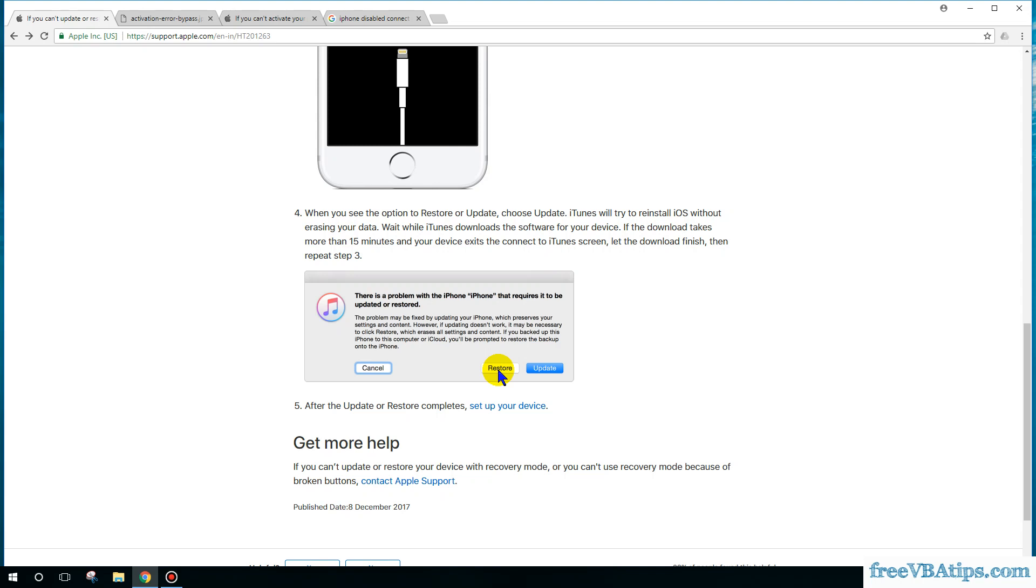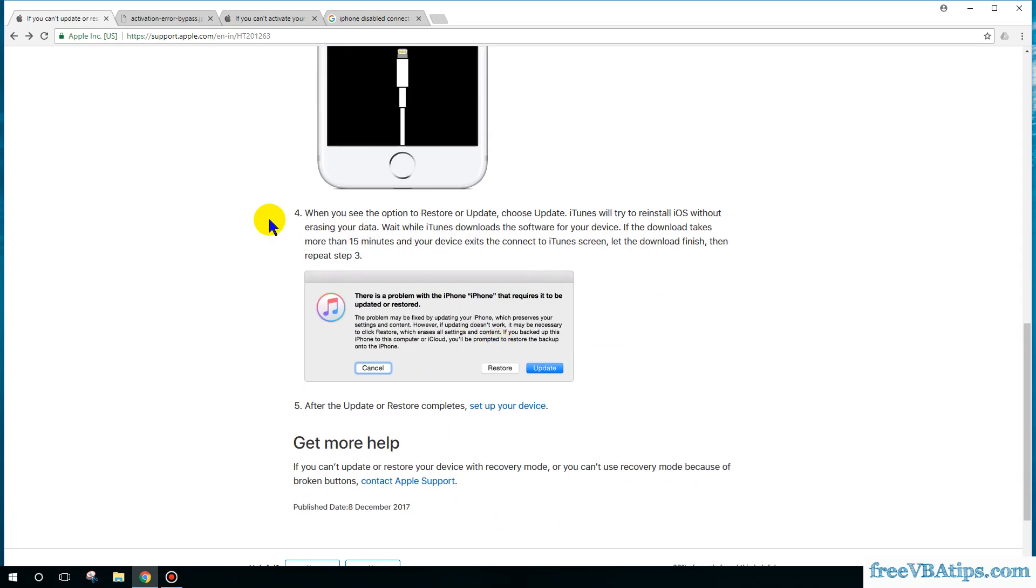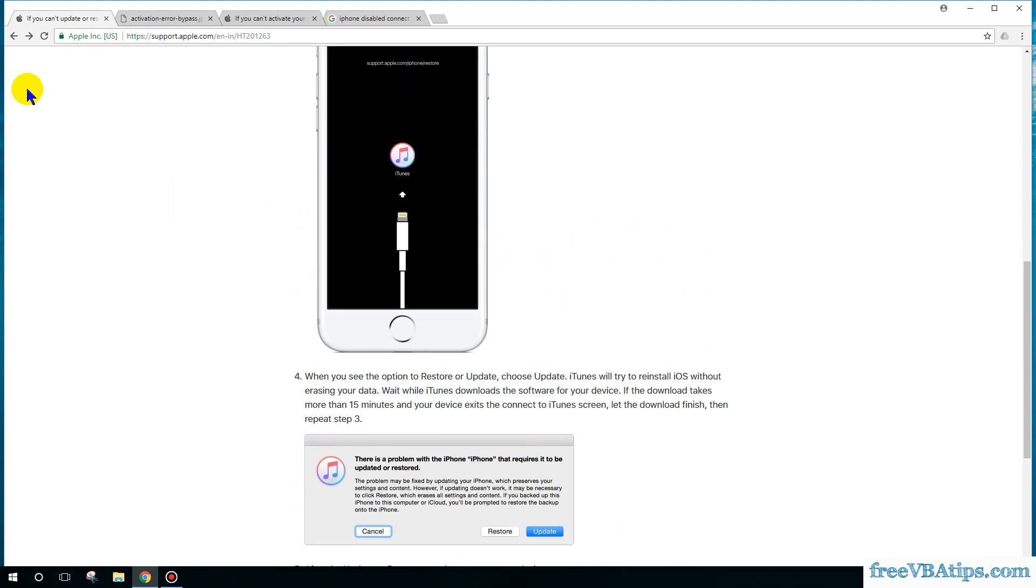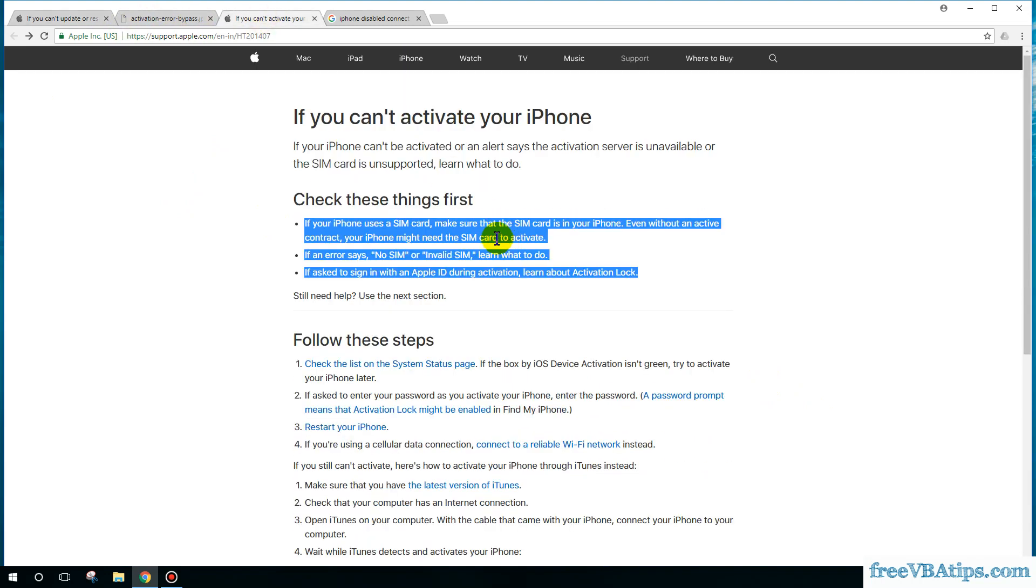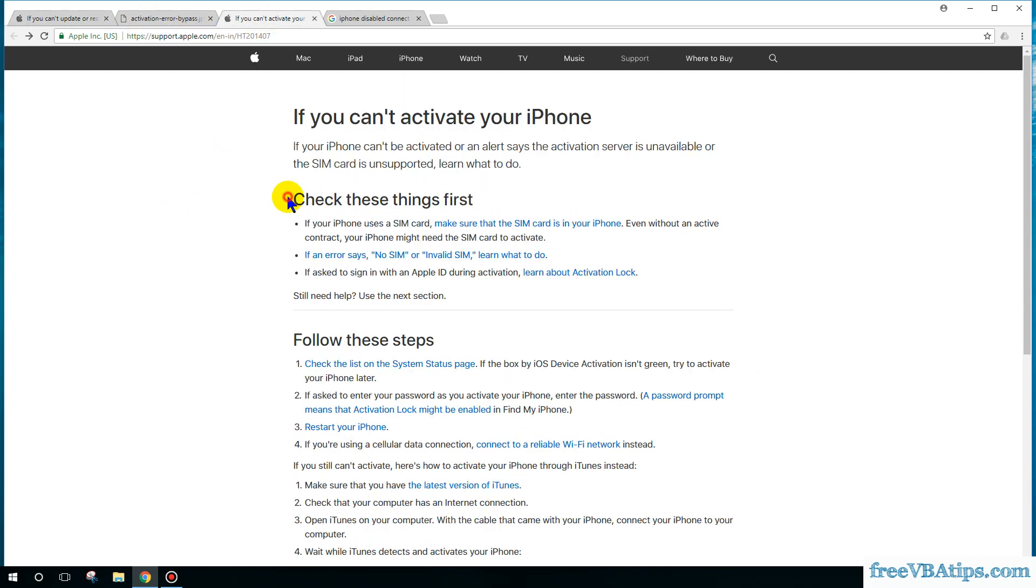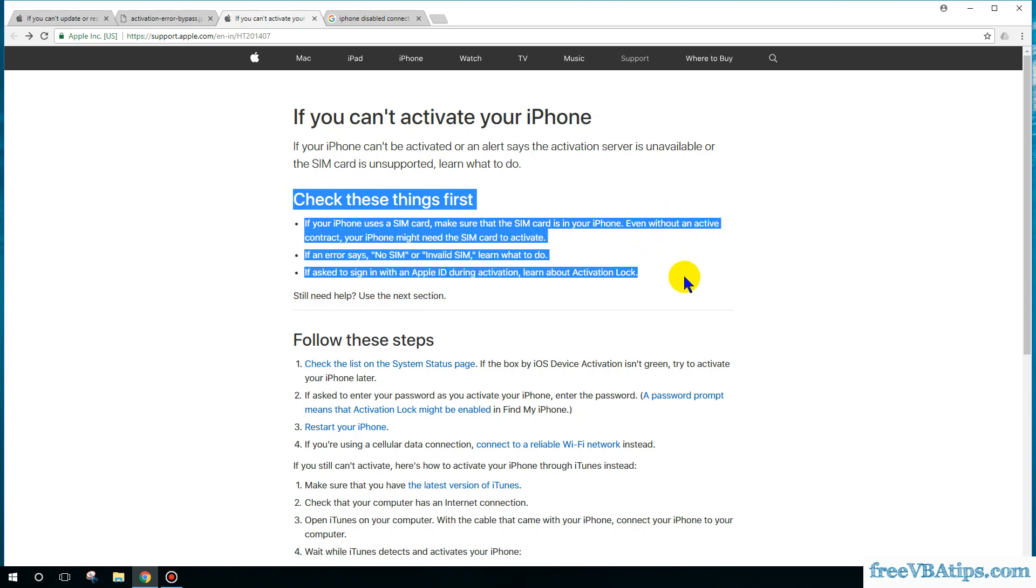I will be sharing these two links in the description: this link and this link of the checklist so that you should not face the error which I was facing. I hope this makes sense.